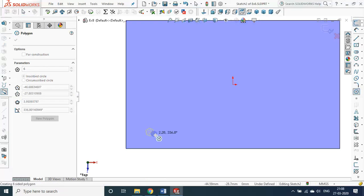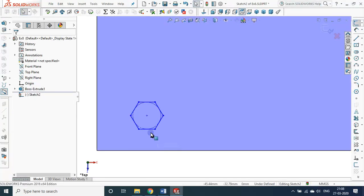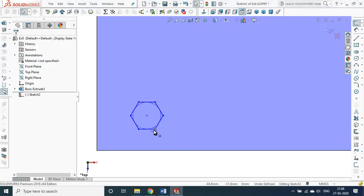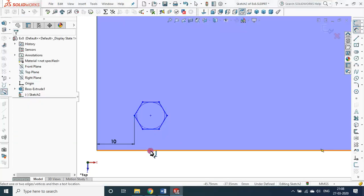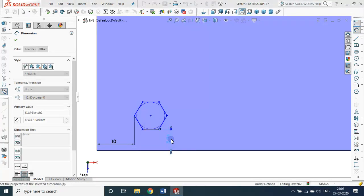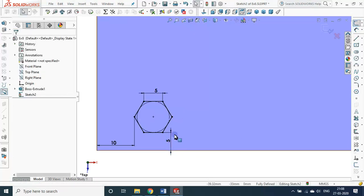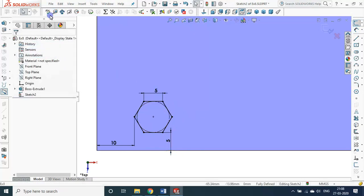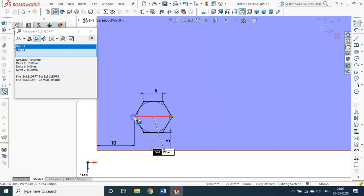I am drawing a hexagon first. I want to define it — it is under-defined. This edge should be horizontal. It is 10 mm away horizontally, 5 mm above vertically. The side is only 5 mm. Now everything is black — fully defined. Let me check the diagonal distance using the enquiry command — it is 10 mm.